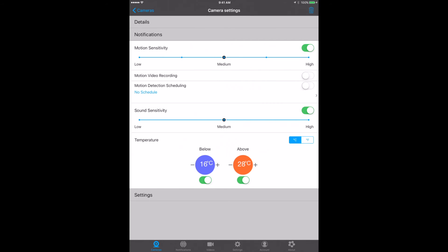You can set up the sound sensitivity as well, so if the baby makes a noise you will know about it. You've also got temperature monitors. How hot or how cold do you want it to be before it alerts you? You can change it from centigrade to fahrenheit as well.